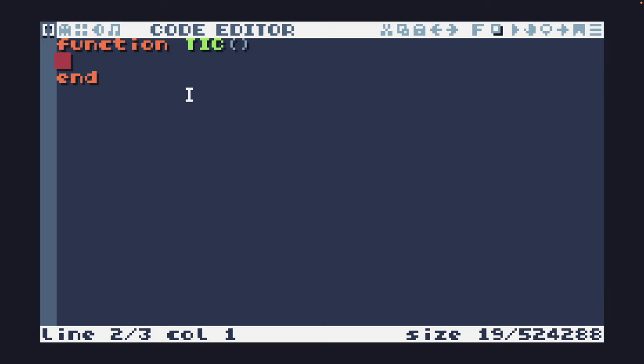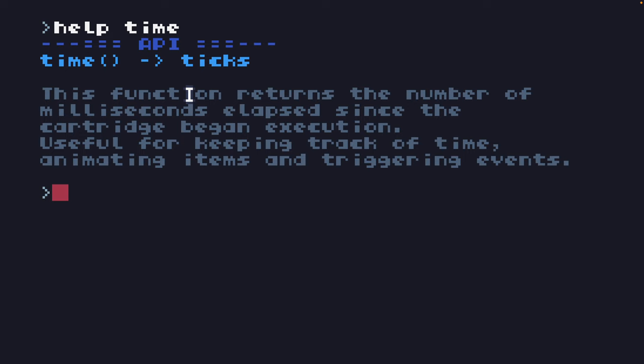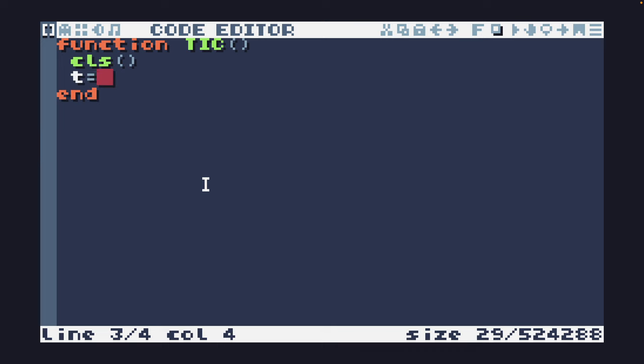Today we're going to take a look at time. So the first thing I'm going to do is type help time on the command line and take a look at the time function. This function returns the number of milliseconds elapsed since the cartridge began execution and it says it's useful for keeping track of time, animating items and triggering events. First thing I'm going to do is clear the screen and then assign time to the variable T. This will save us space if we want to use time in multiple places throughout our code.